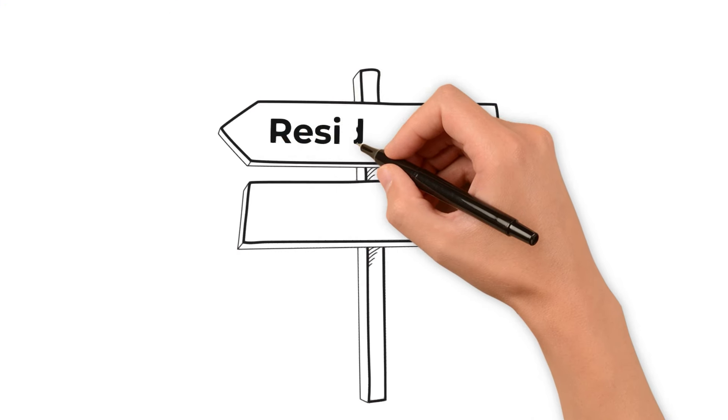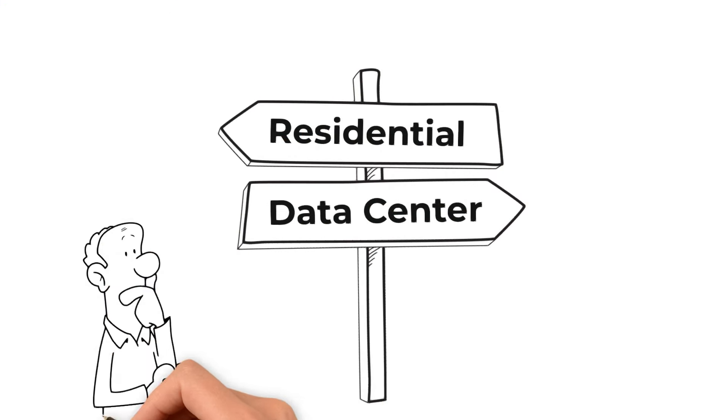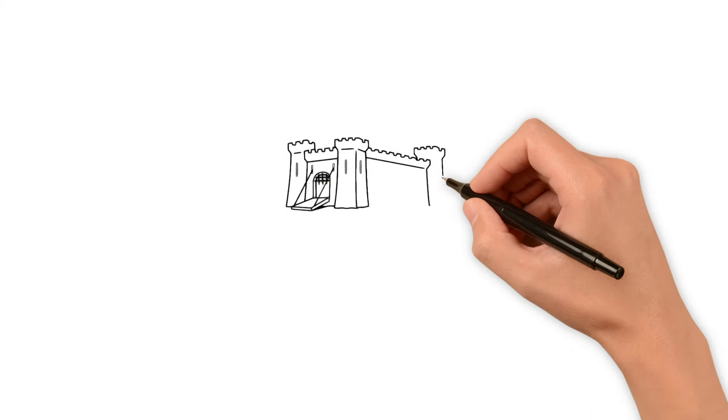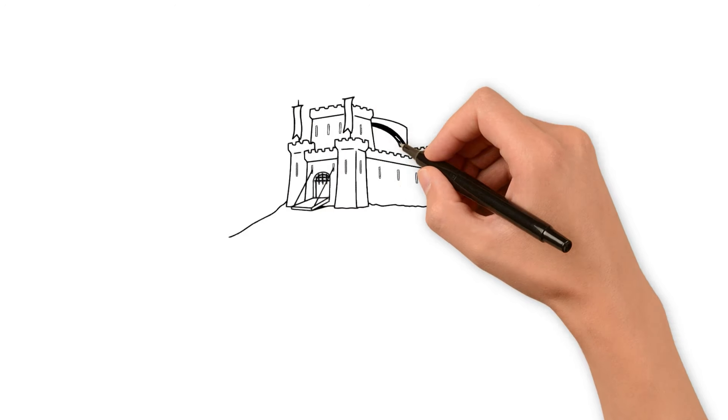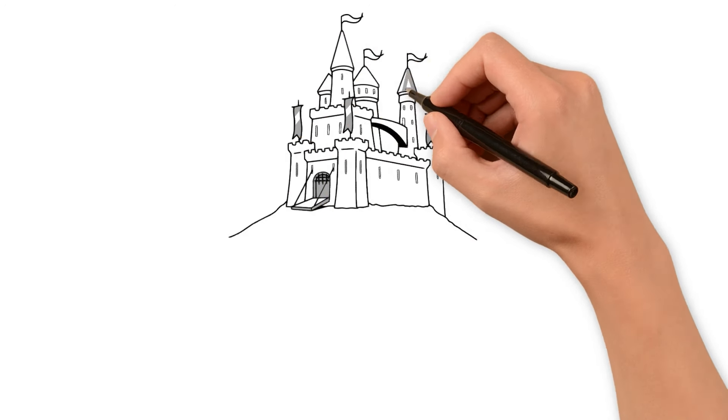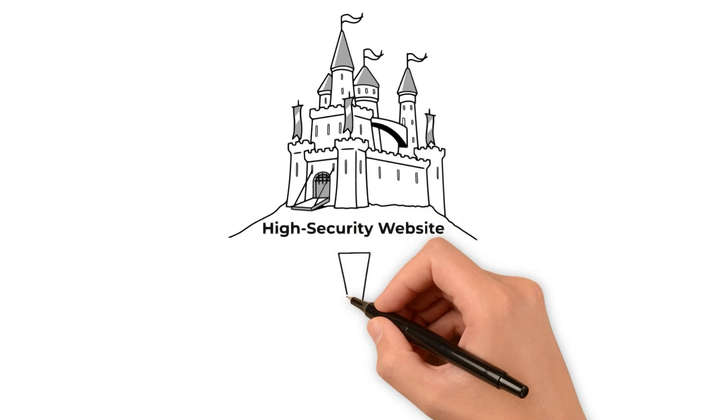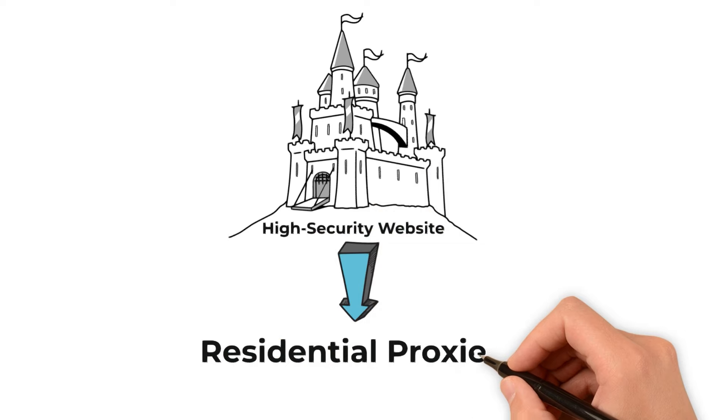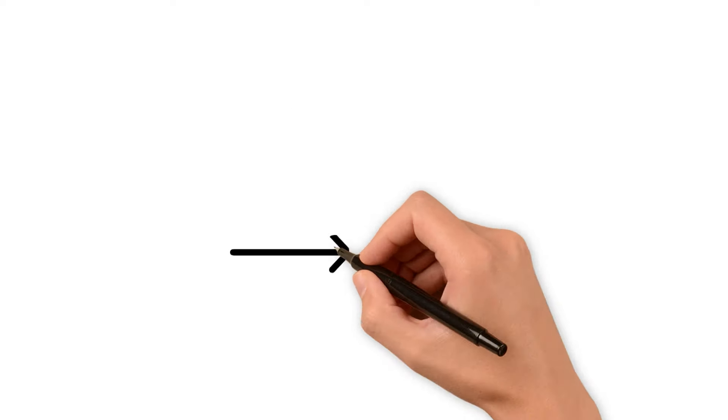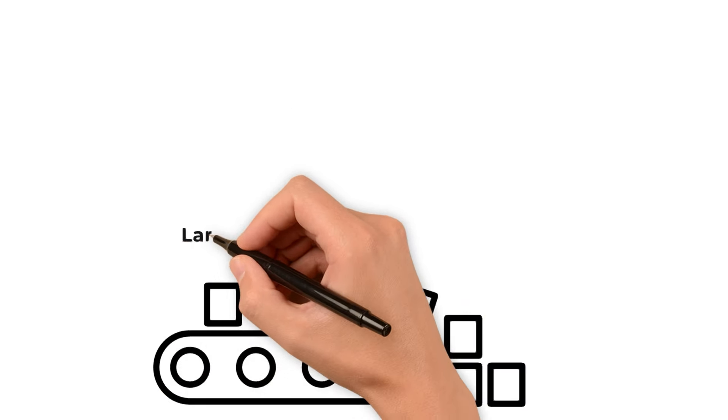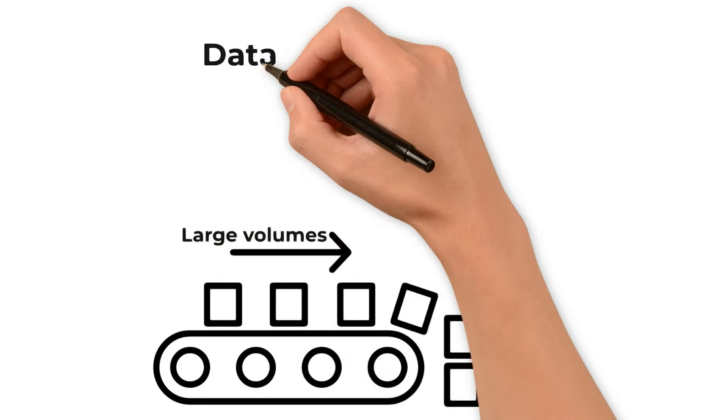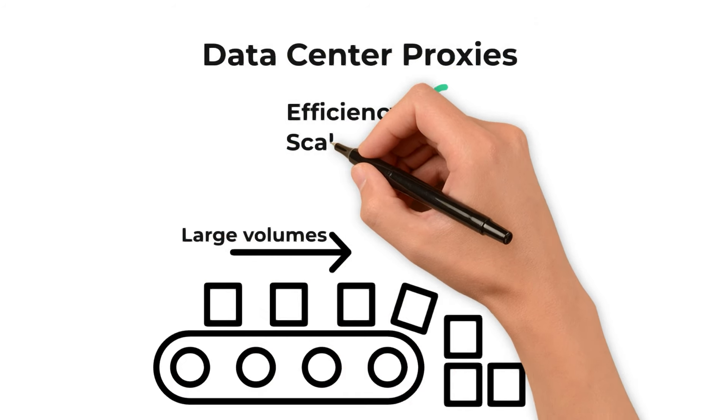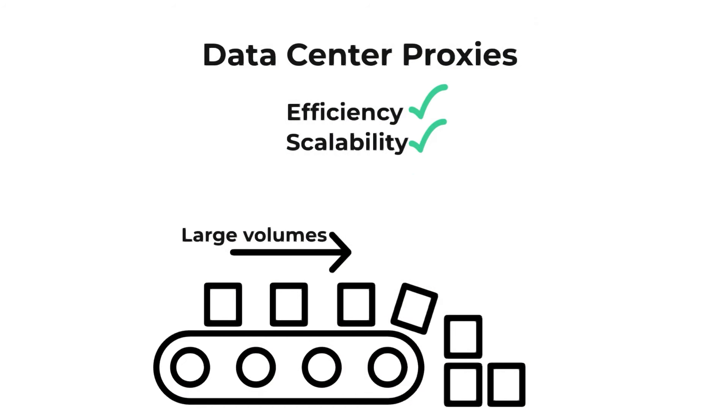Choosing the right proxy depends on your specific scraping needs. For high-security websites or those with stringent scraping policies, residential proxies are the safer bet. They mimic the behavior of a regular user, thereby reducing the likelihood of being blocked. However, if you're dealing with large volumes of data and speed is a critical factor, data center proxies offer the efficiency and scalability you need.